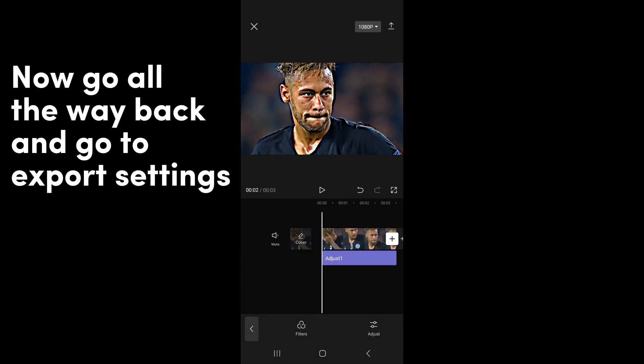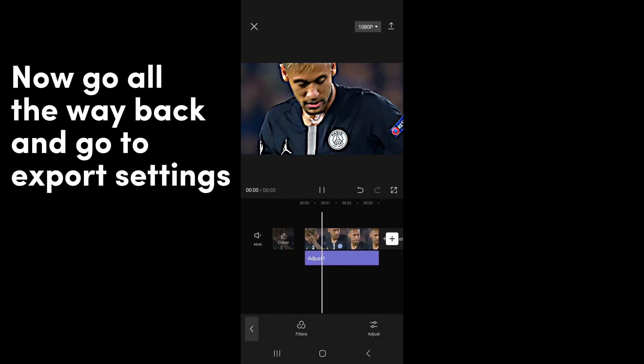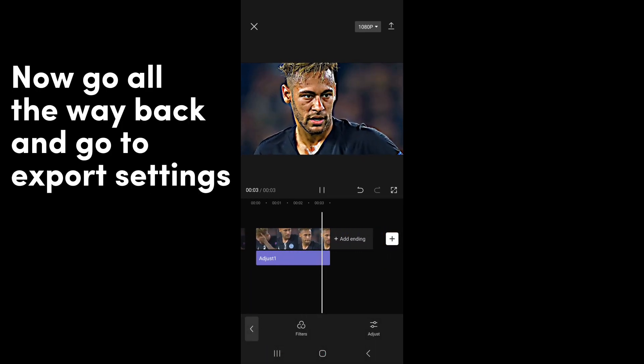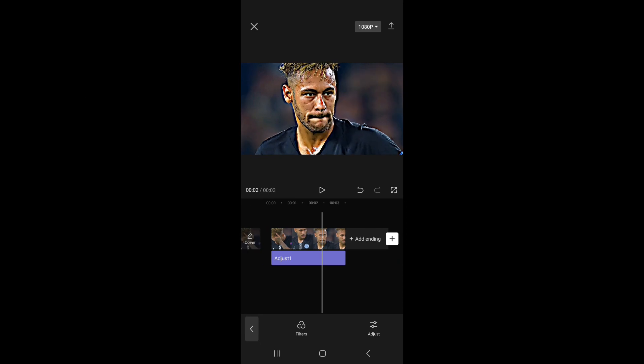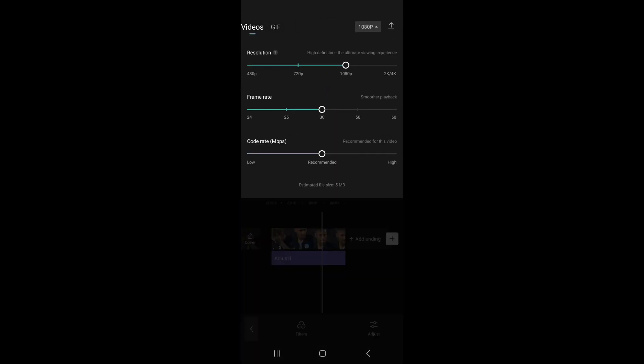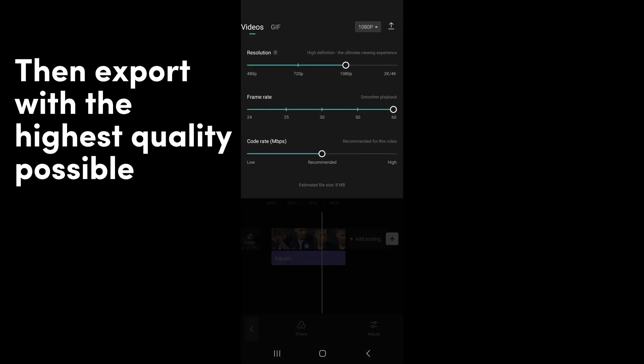Now go all the way back and go to Export Settings. Then export with the highest quality possible.